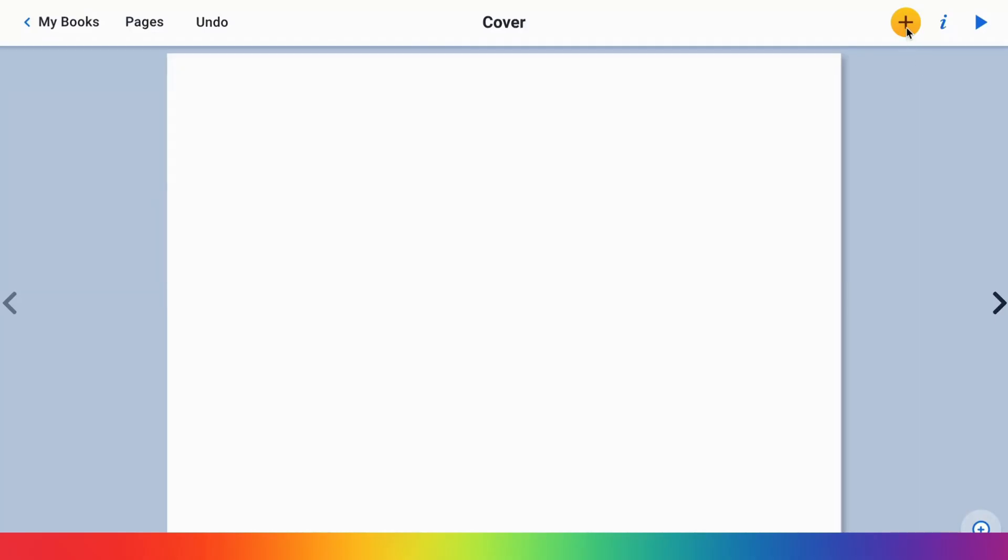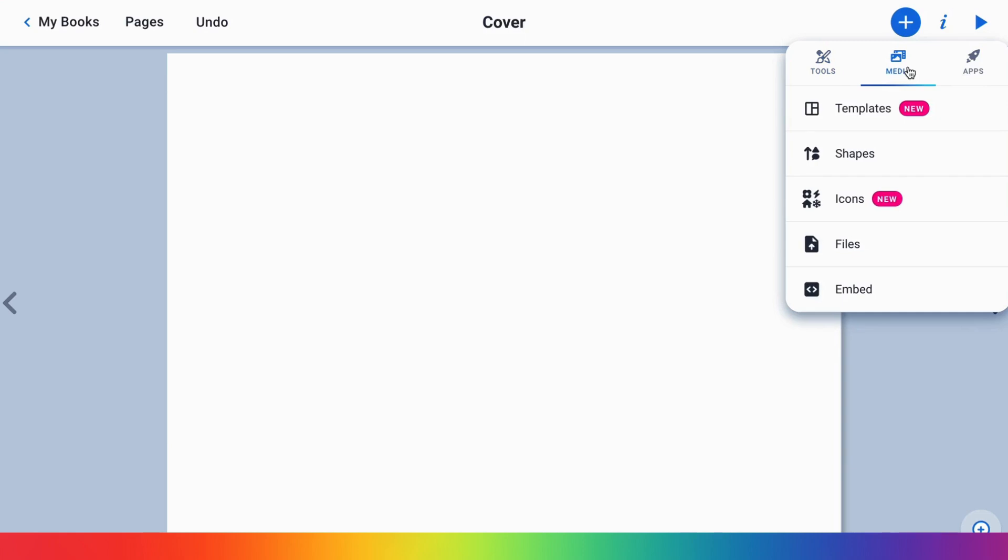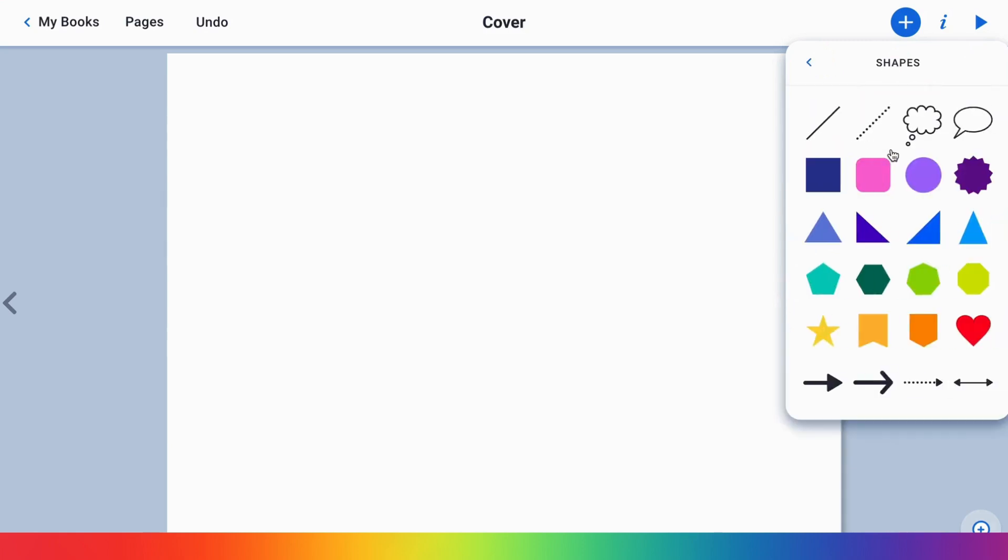Hey Book Creators! Our shapes tool can be a great way to add excitement and engagement in your books. You'll see that we have lines, thought bubbles, shapes, and arrows. Now it should be noted that these four shapes can have text added to them.